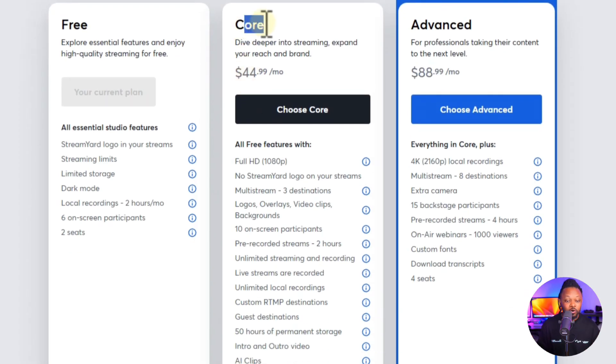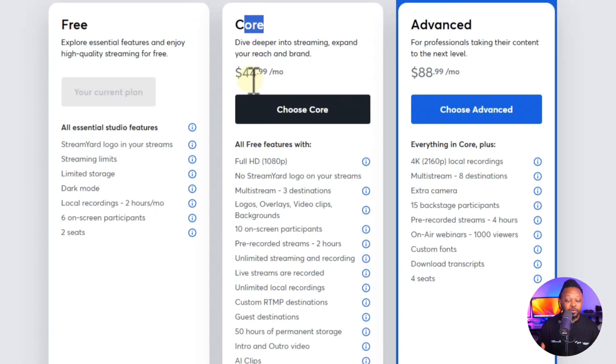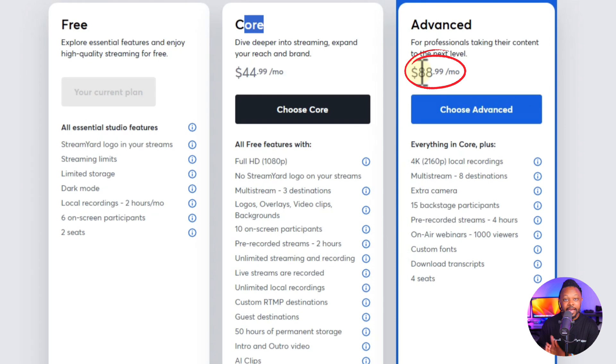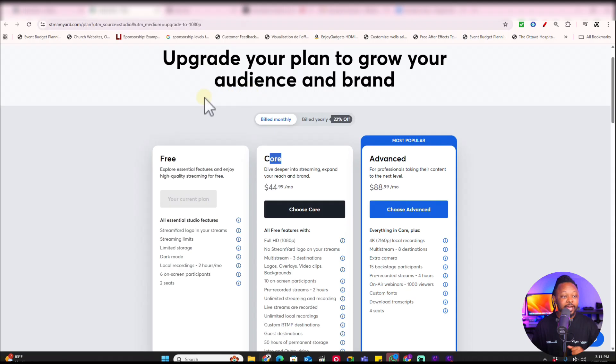If you go to the core plan — the first paid tier — it's $44, almost $45 per month. The most popular plan, which they call advanced, is $88, basically $89 per month. Depending on where you are in your content creation journey, this may or may not be a big deal. But I wanted to show you how much Riverside charges for their plans before we get into the features.